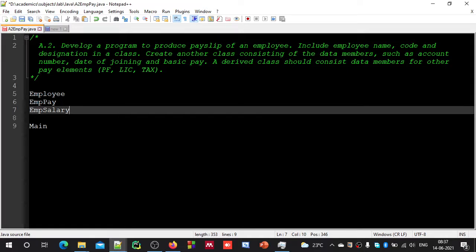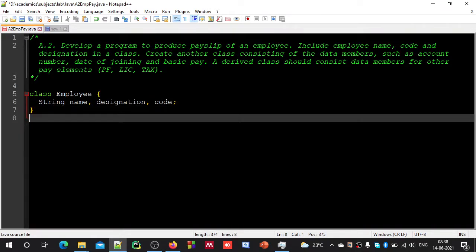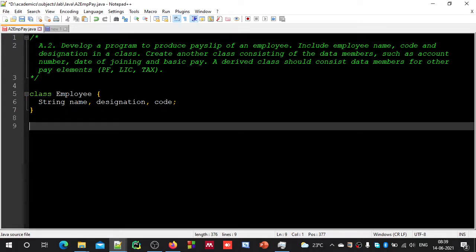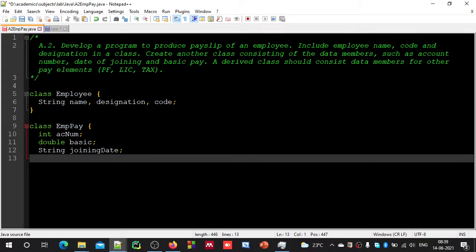Now we have got a plan, so let us start writing this program. The Employee class is to contain properties such as name, designation, and code — you can assume all these are strings. The next class, EmployeePay, contains members such as account number, basic pay, and joining date. Account number is an integer, basic pay is a double — double may not be the most accurate for real applications, but for our purpose it is more than enough. For joining date, you have dedicated date types, but we can assume string for now.